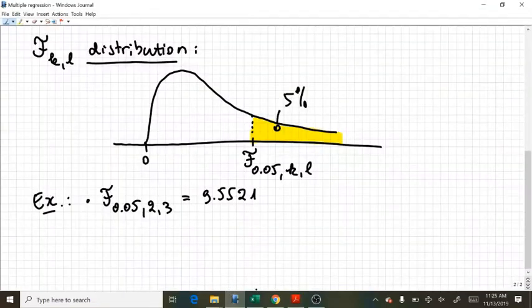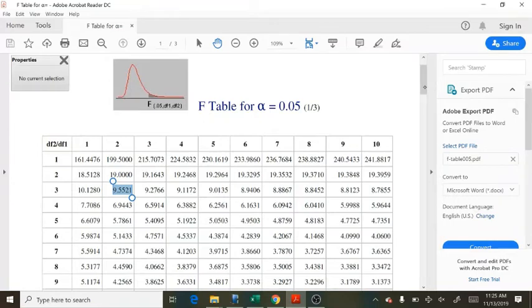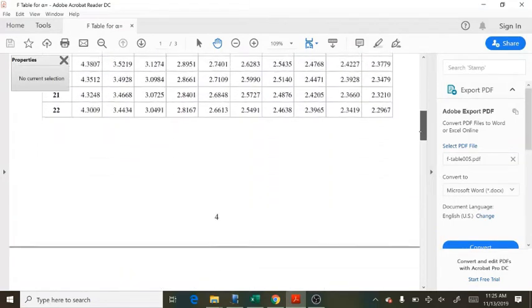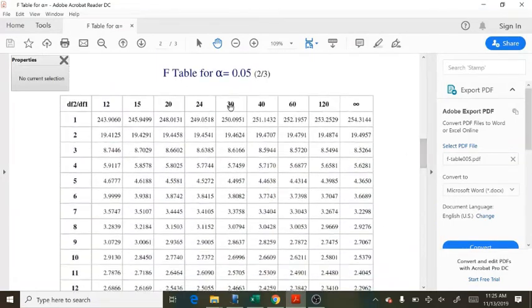Imagine that I'm looking for a critical value like 26, 26. Well, in my F table, for the first degree of freedom, where is my 26? 26, I go down. 26 is actually not included. I have 24 and 30.